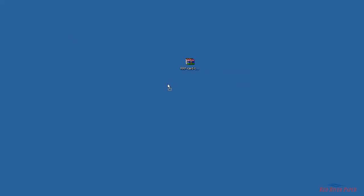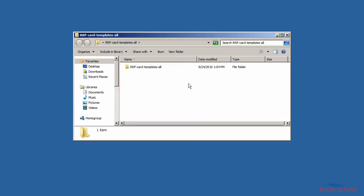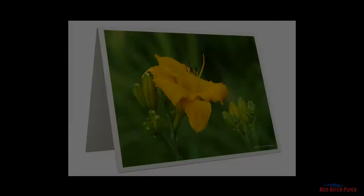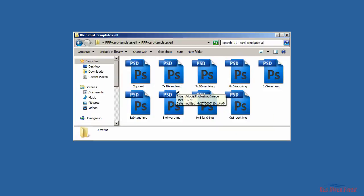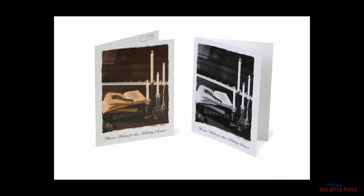Once extracted, you'll have the templates in a folder. Double click on the folder to view its contents. Templates with the word land will create cards that open vertically. Templates with the word vert are used for cards that open like a book.